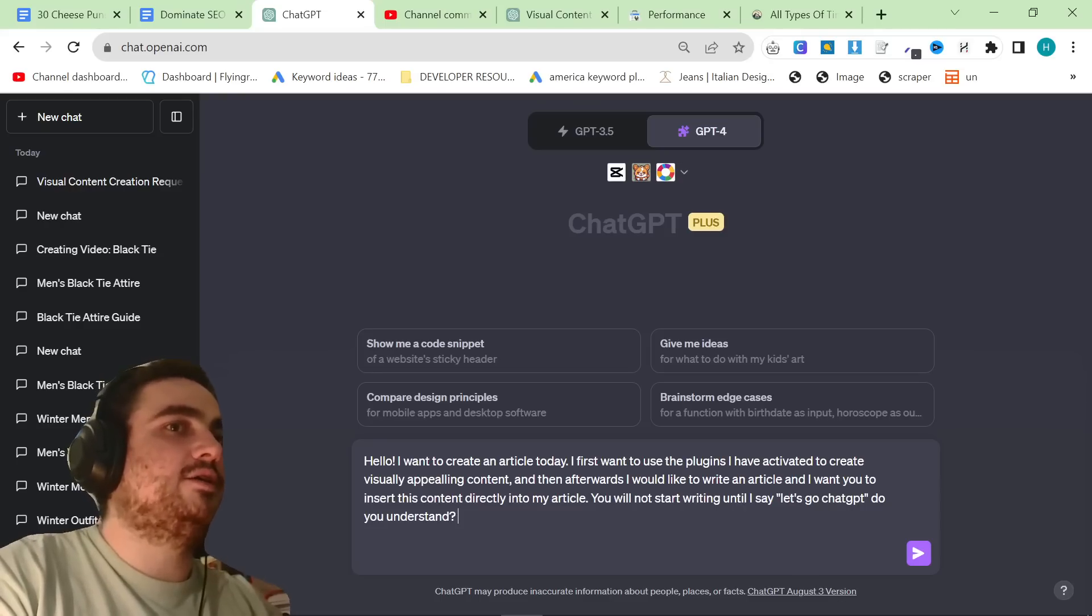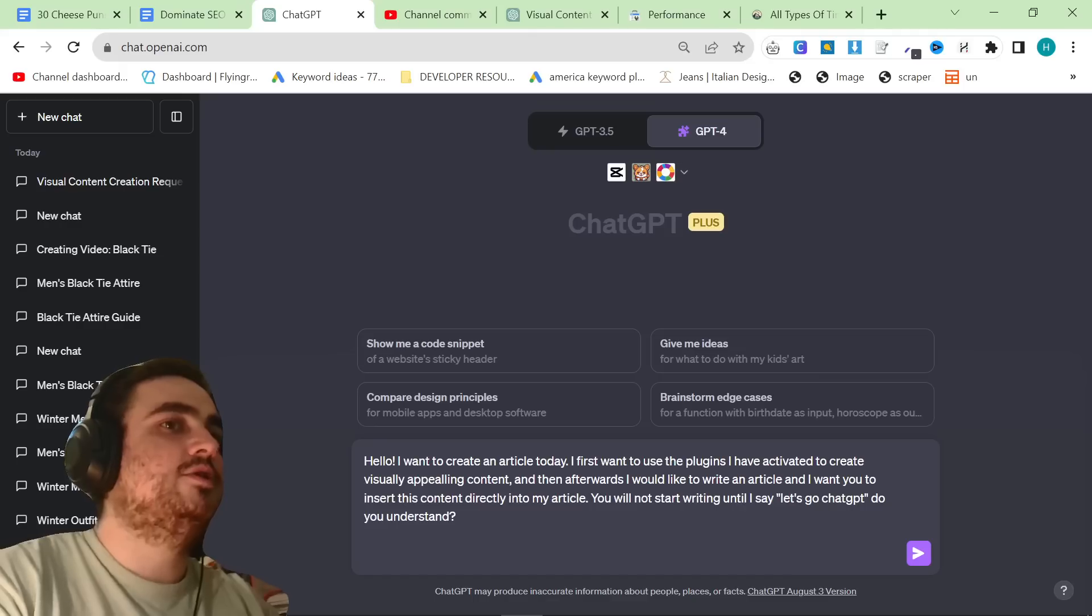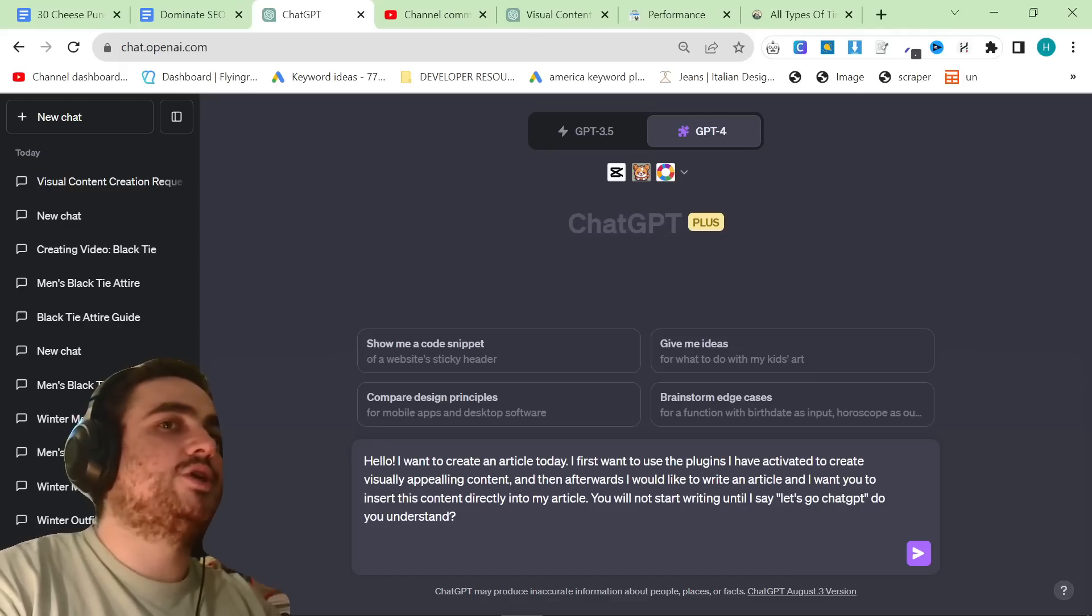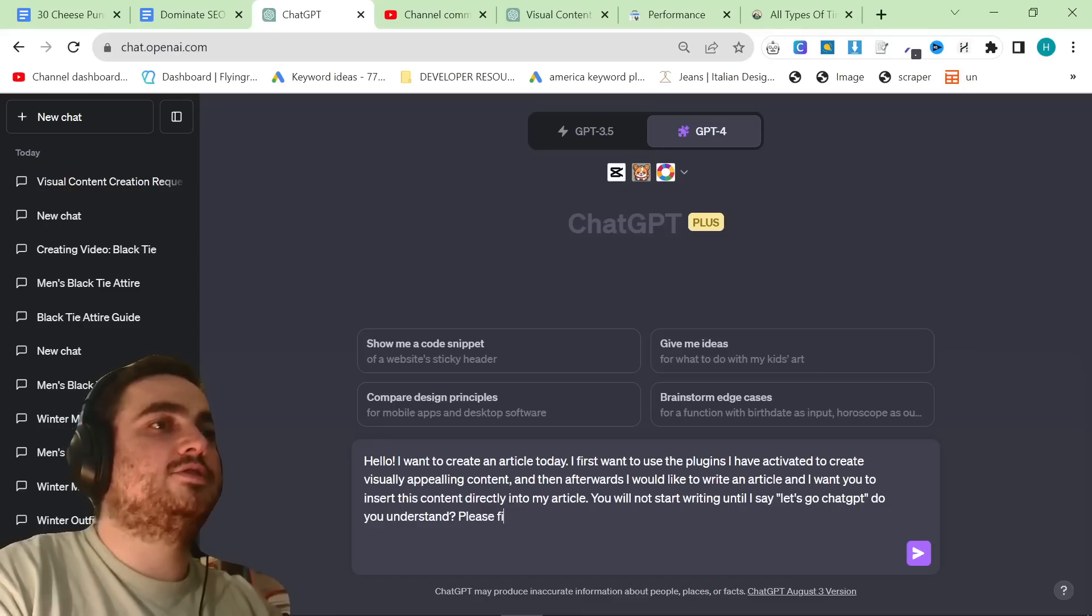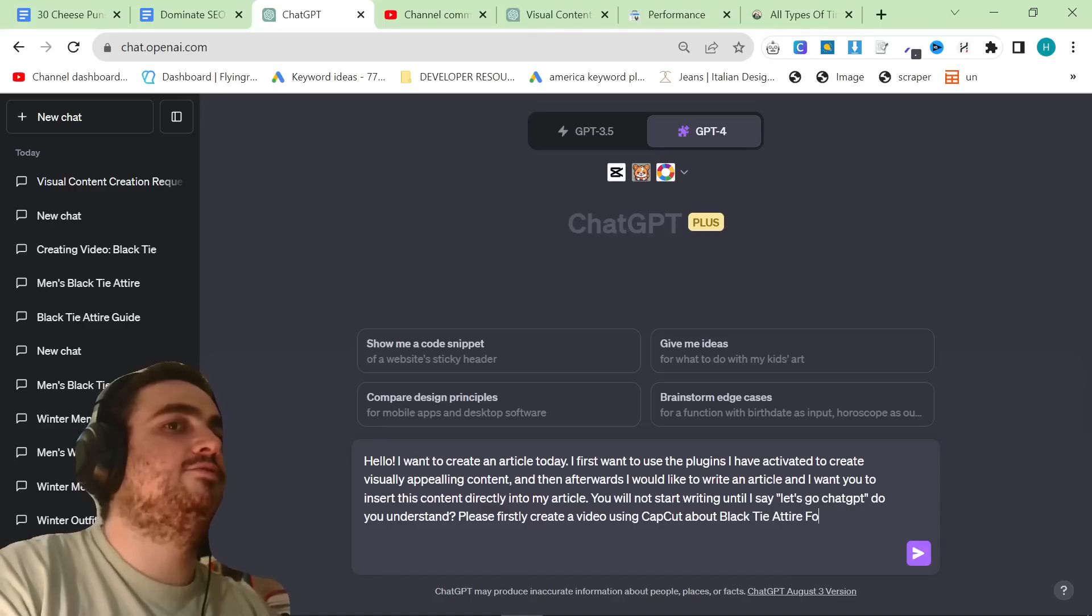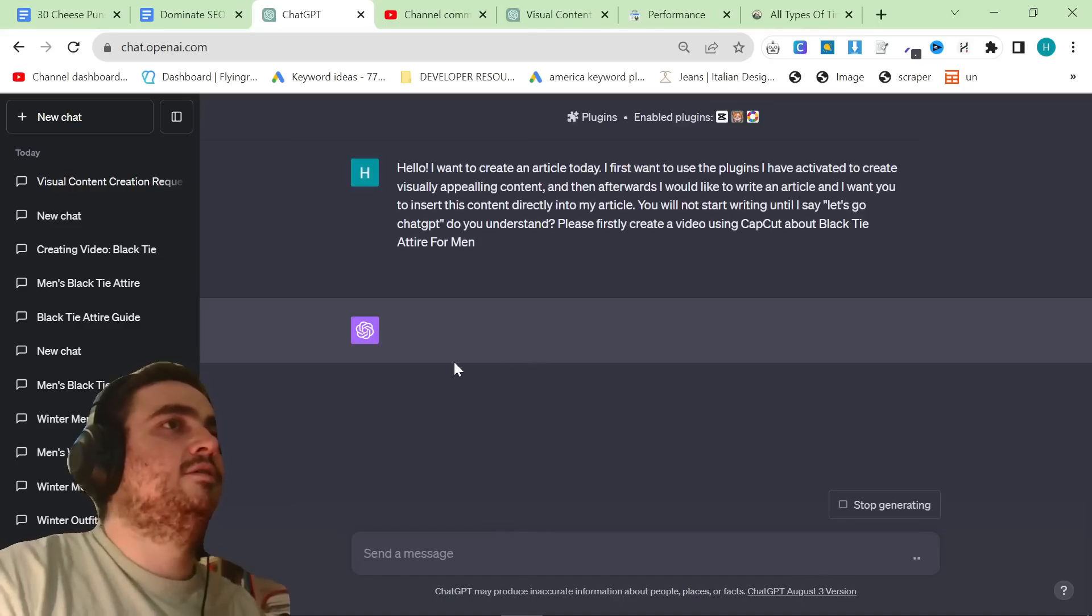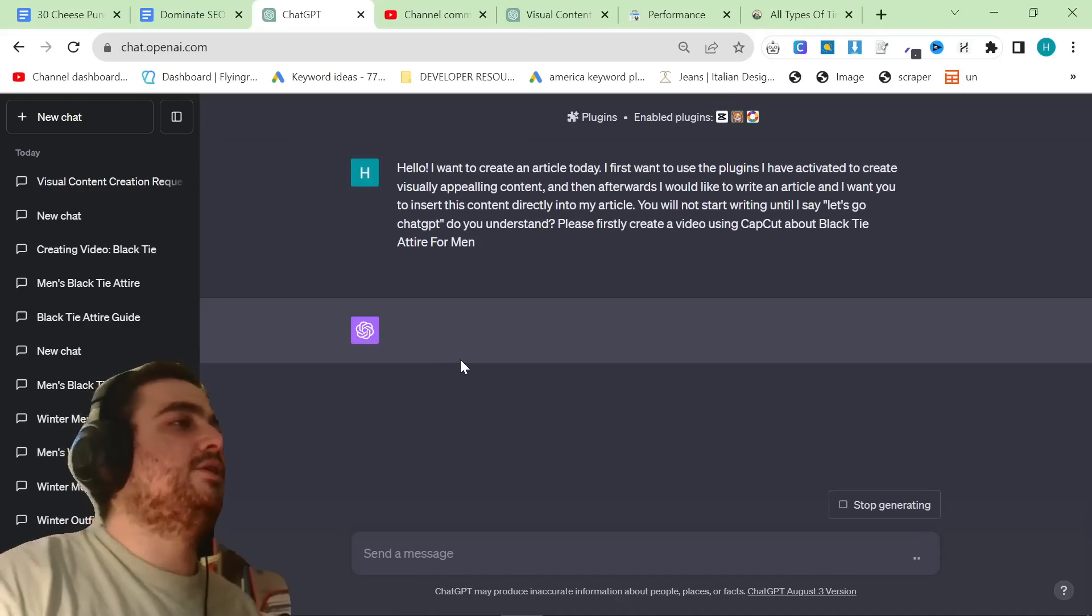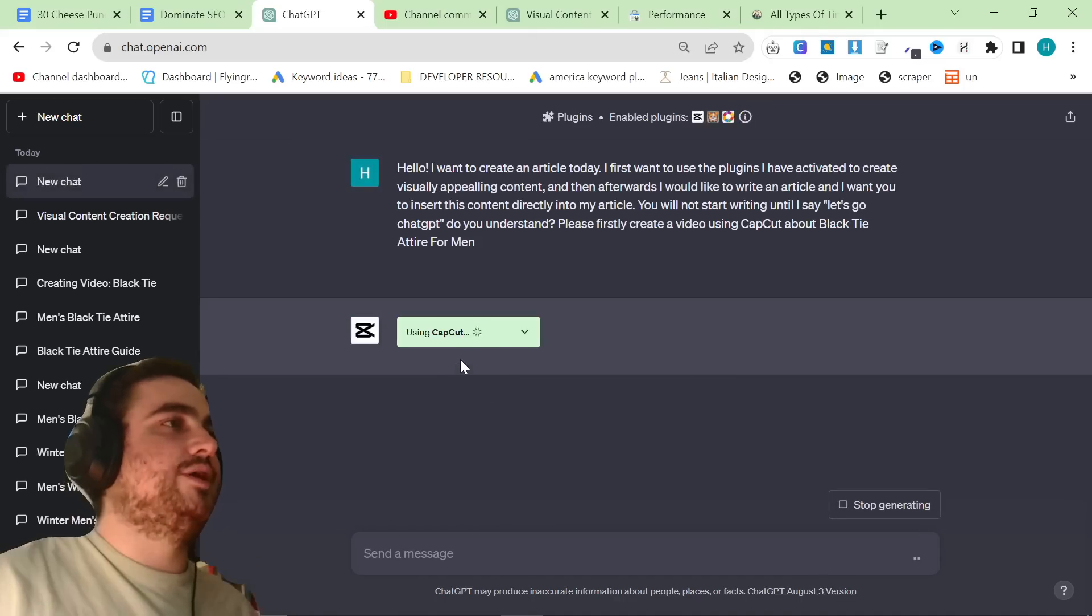So, hello, I want you to create an article today. I first want you to use the plugins I've activated to create visually appealing content, and then afterwards, I would like to write an article, and I want you to insert this content directly into my article. You will not start writing until I say, let's go chat GPT. Do you understand? Please, firstly, create a video using CapCut about black tie attire for men.